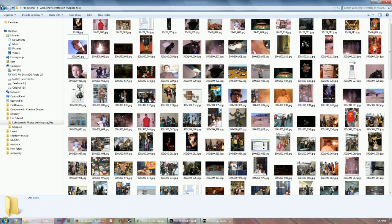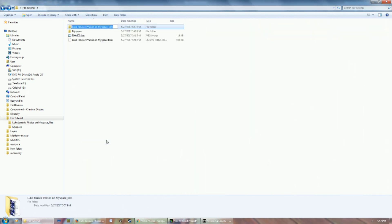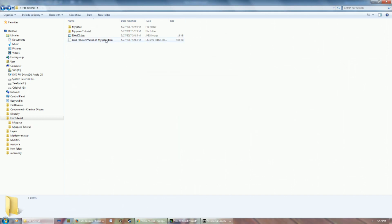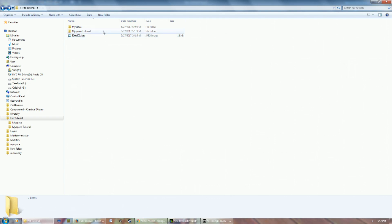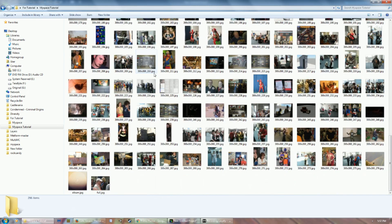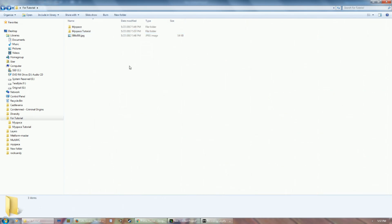The next thing you want to do is rename your folder to something else — so I'll do "MySpace Tutorial." And once you rename that, you can delete the HTM file. Then your photos will be nice and safe. And now you have all your old embarrassing memories for you to stare at before you hit the delete button.